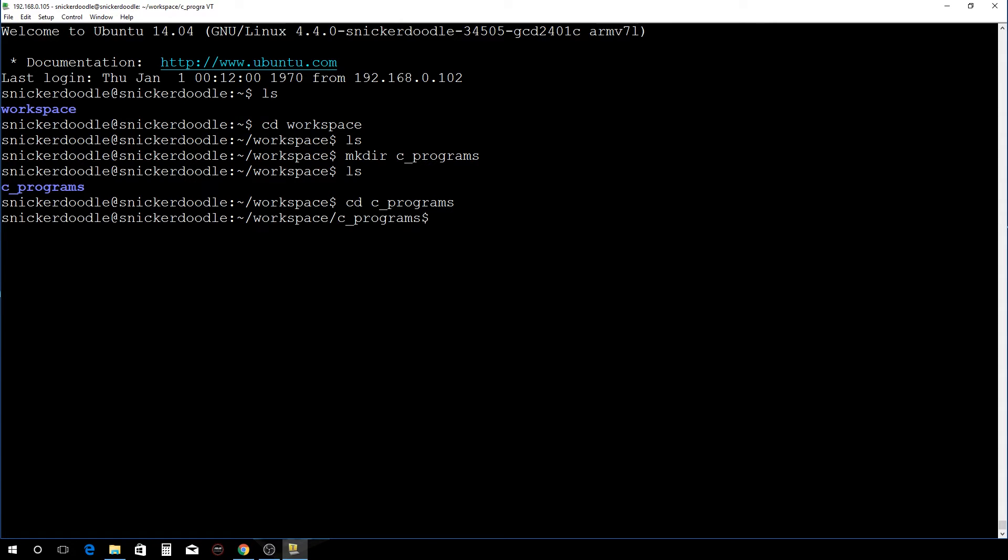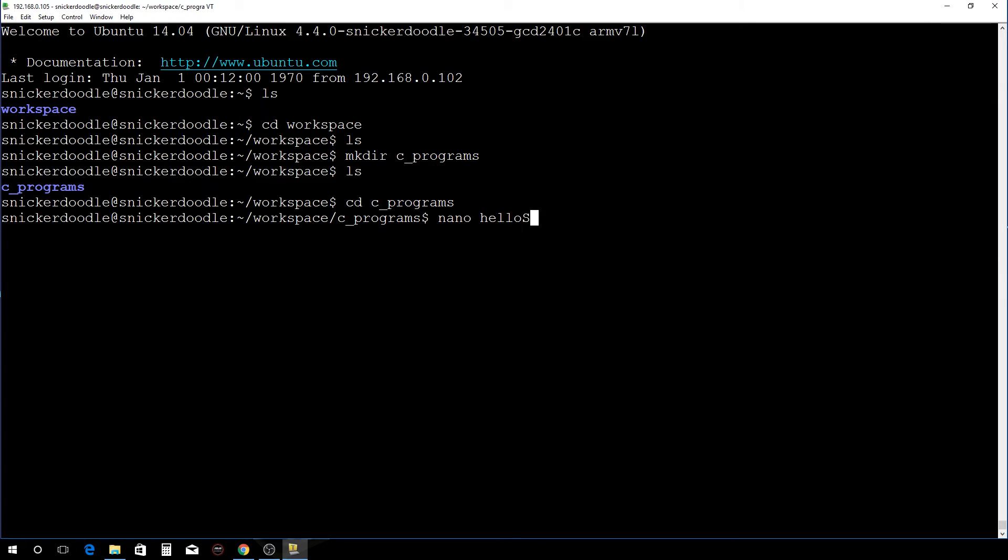All right, and now I'm going to use a program called nano to create a C source file, so I'm going to go nano and I'm going to call this hello capital snickerdoodle dot c.